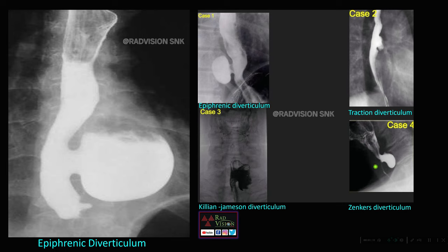Both of the following are located in the upper one-third of the esophagus. This is Killian-Jamieson diverticulum, usually on the anterior and anterolateral aspect, typically on the left side just below the cricopharyngeus muscle. Here, this is Zenker's diverticulum, arising from the posterior and posterolateral aspect of the upper esophagus at the level of the upper esophageal sphincter — the cricopharyngeus muscle. There will be herniation of the mucosa and submucosa through Killian's dehiscence. This is a case of Zenker's diverticulum.